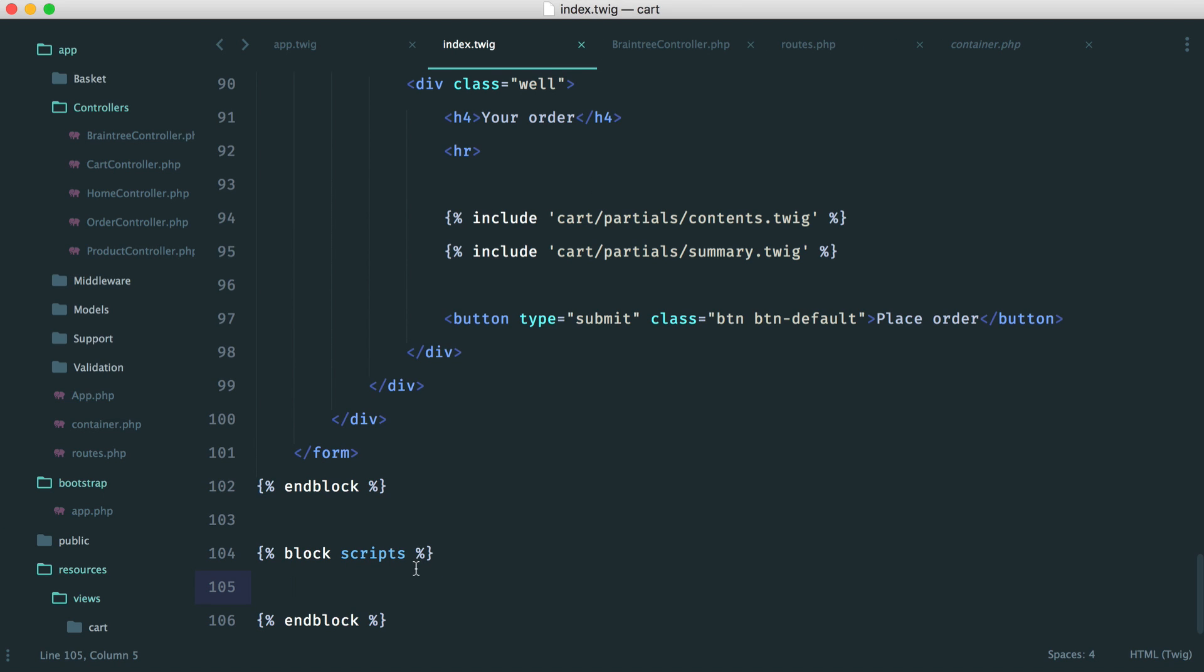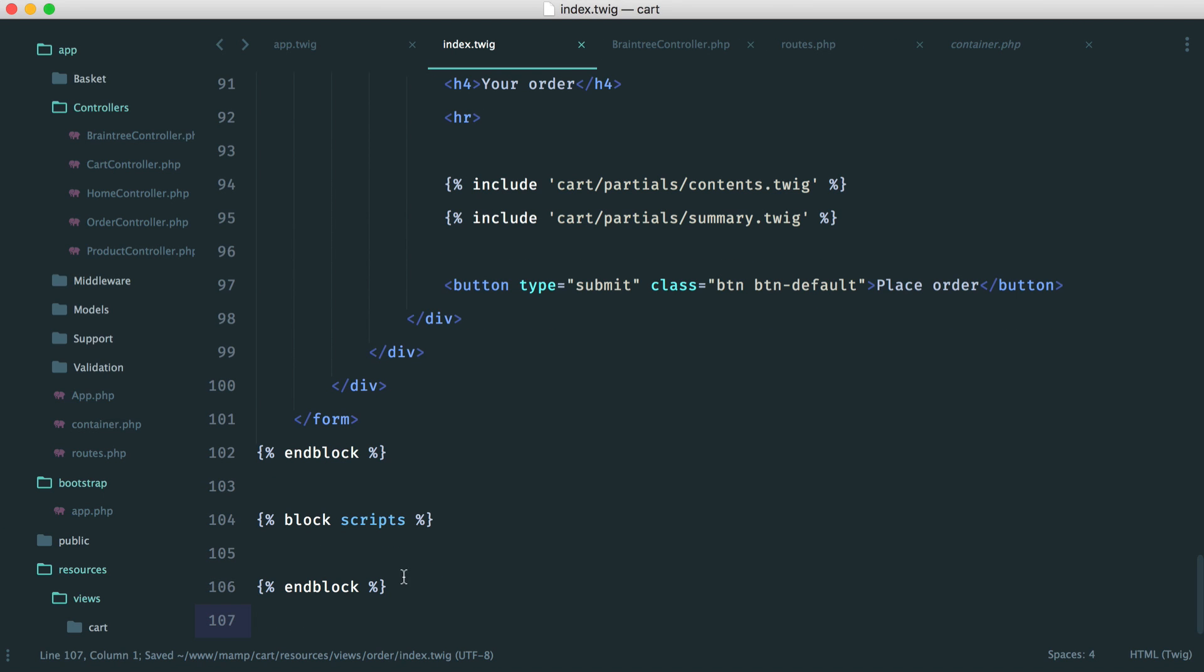So now that we have this, what we can do is make an AJAX request. And then once that's ready, we can set up our UI, our drop-in UI.